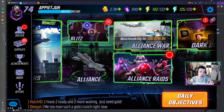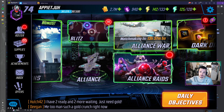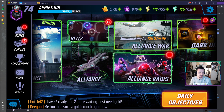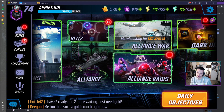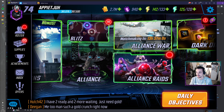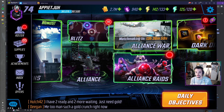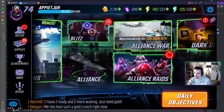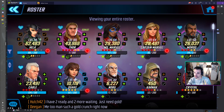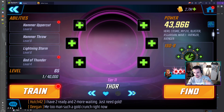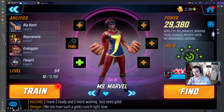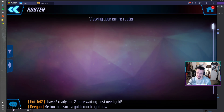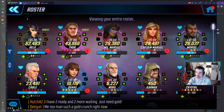I have Marvel Strike Force open here, with Discord in the background because I want to explain some things. What this tool does basically is it makes screenshots of your roster. So you're going to have to go through your whole roster and it will automatically make a screenshot for every character you have in there.